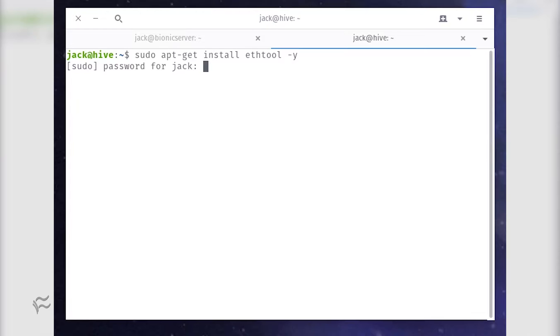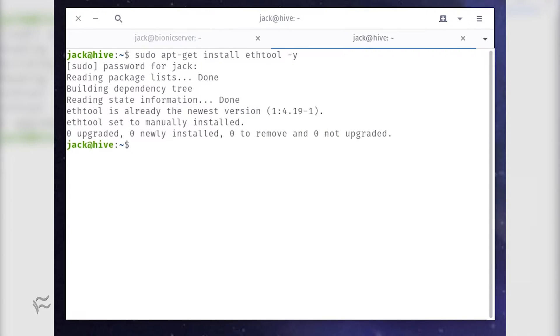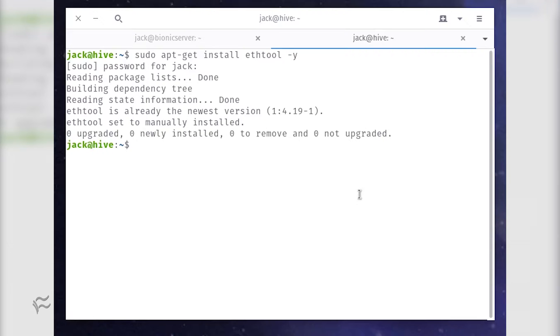Open a terminal window and issue the following command: sudo apt-get install ethtool -y. The next thing you need to do is locate the interface name you want listening for the magic packet.